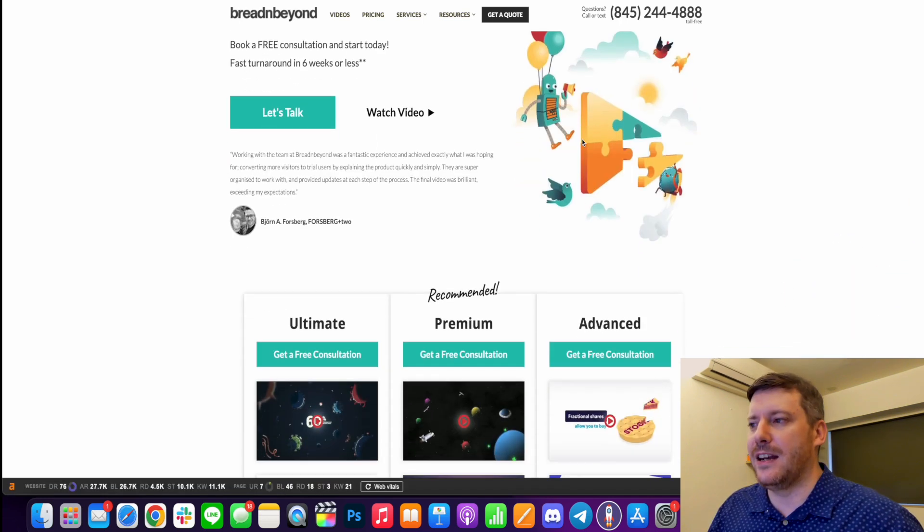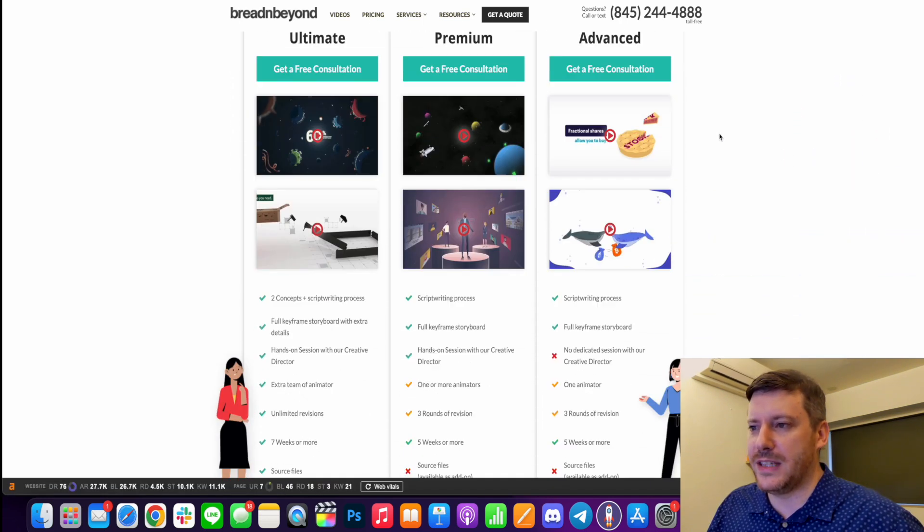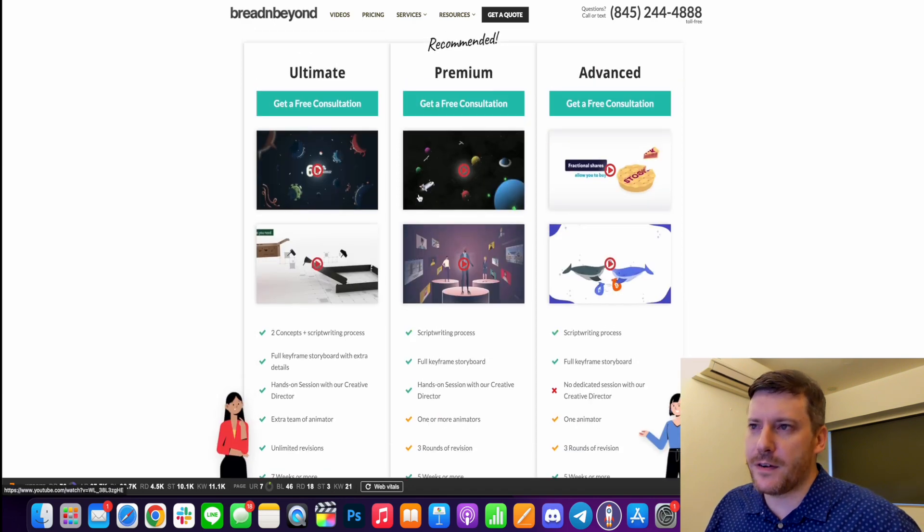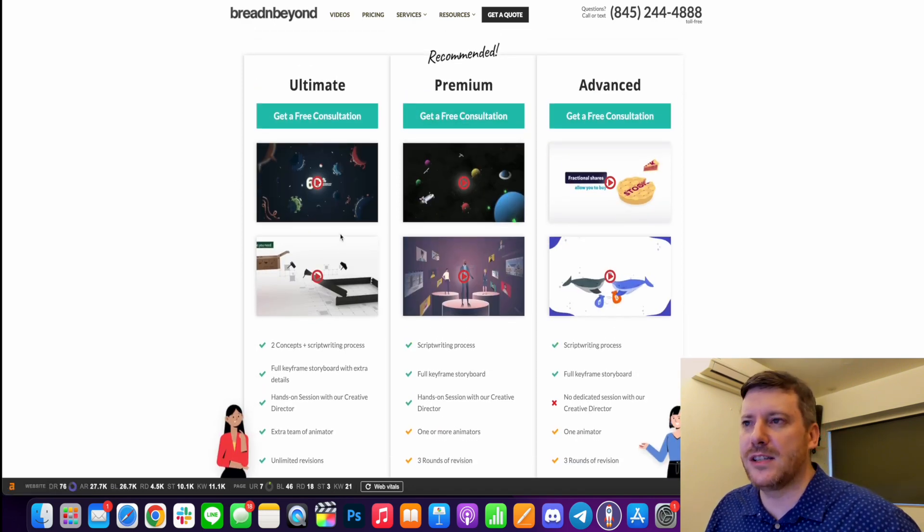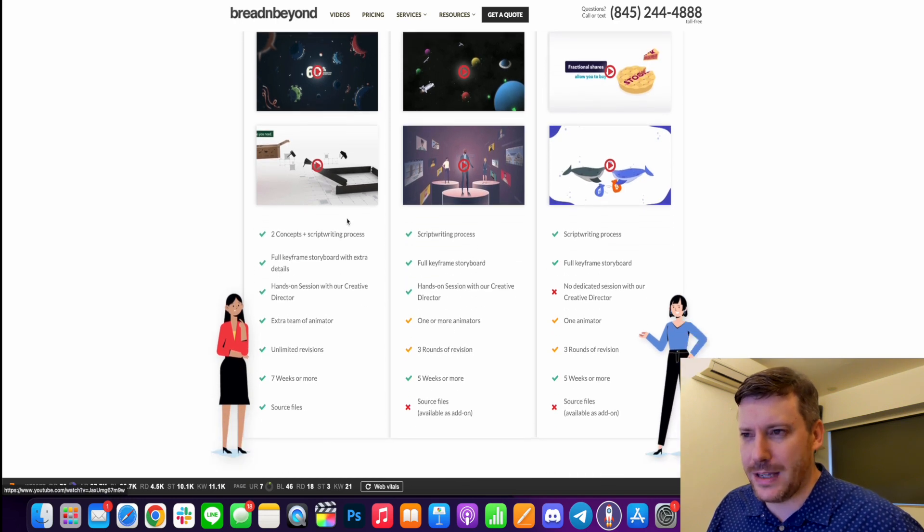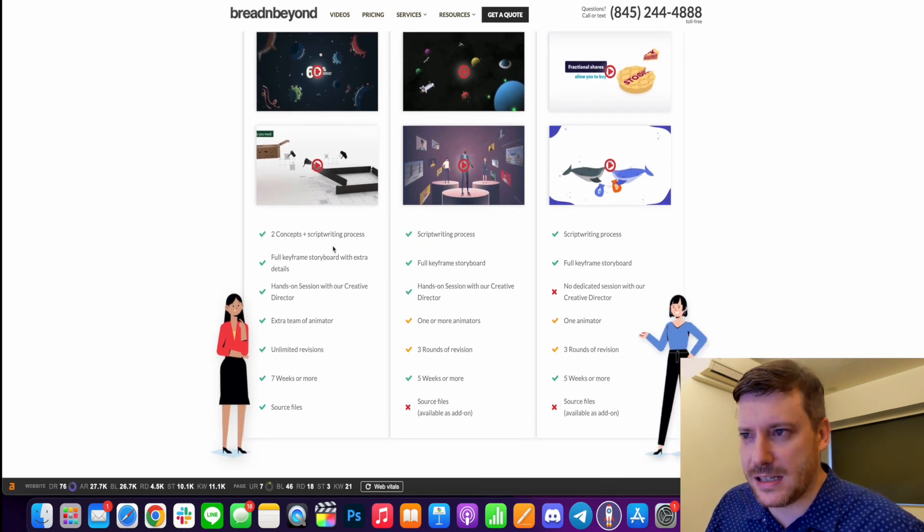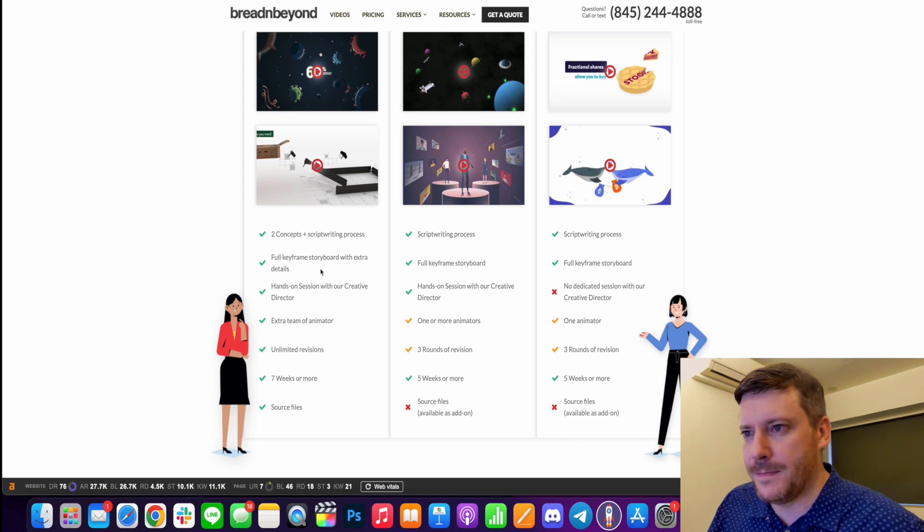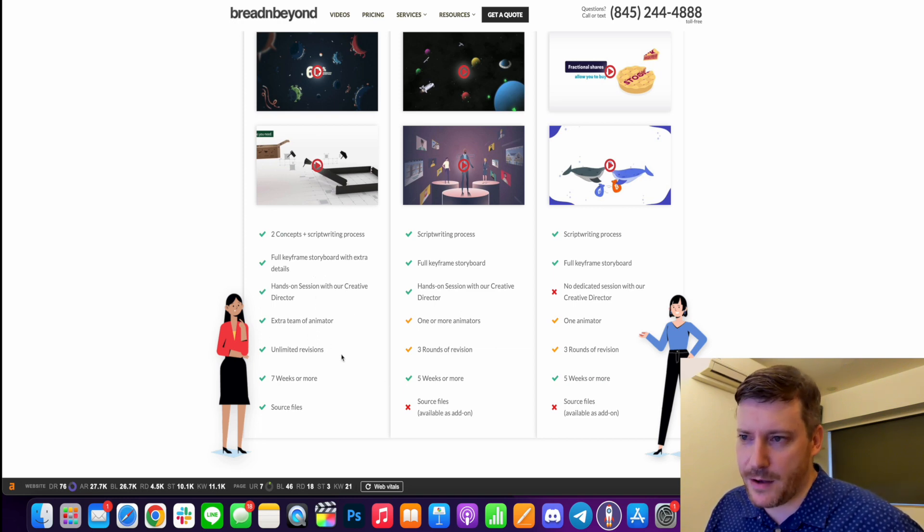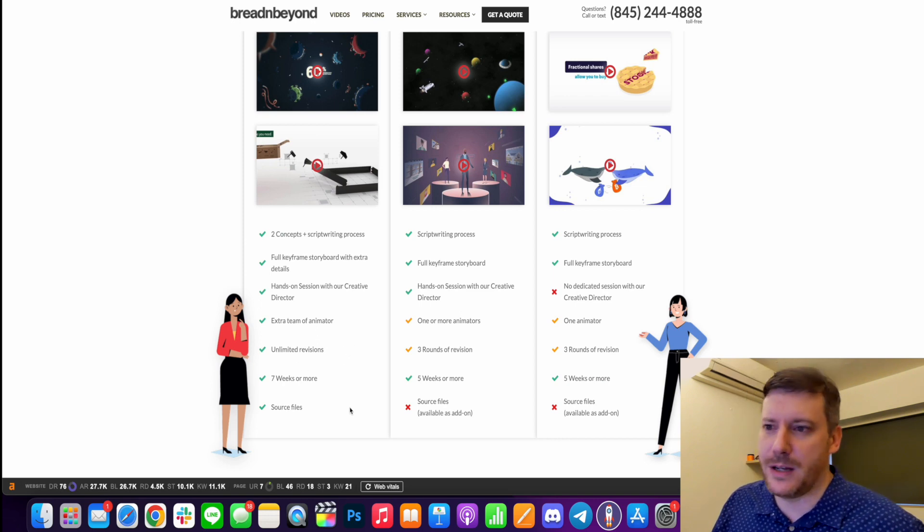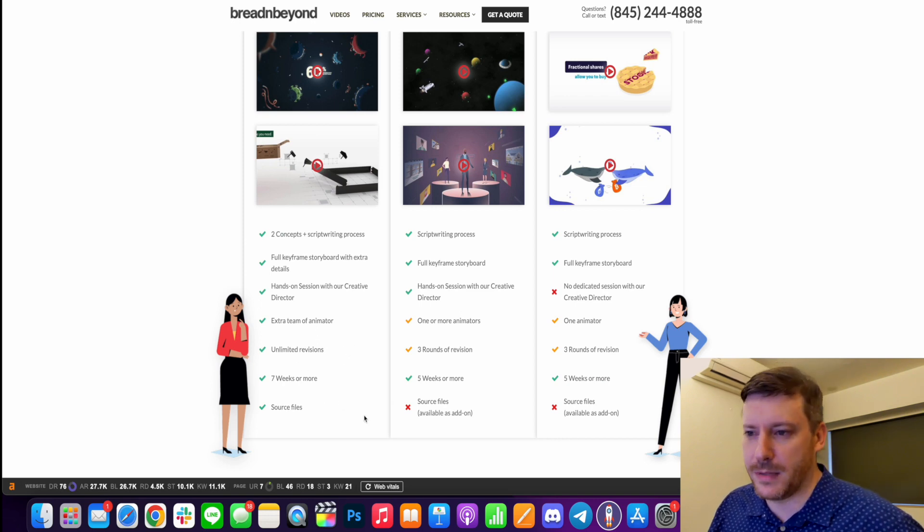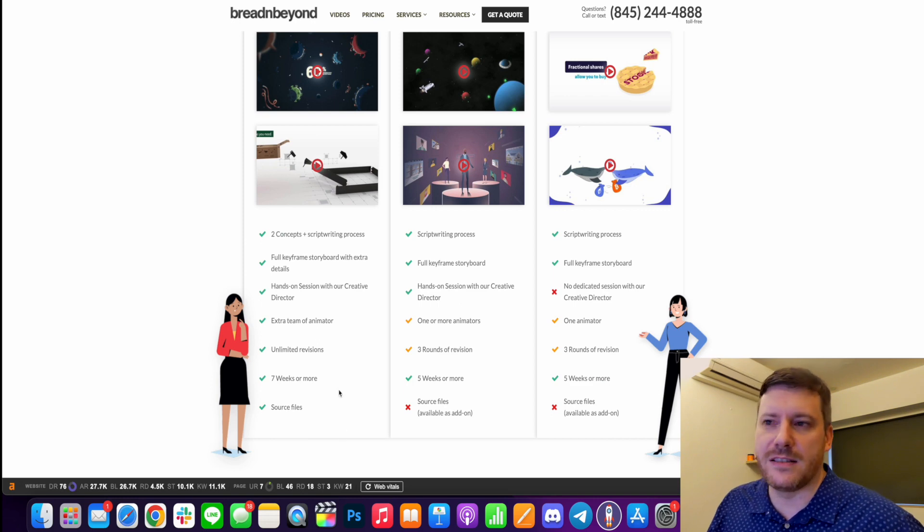So they offer a free consultation for whatever plan you want. The first one is the Ultimate, and this is what you get. Two concepts with a script writing process, full keyframe storyboard, hands-on session with their creative director, extra team of animators, unlimited revisions which is a big one, and seven weeks or more for completion with the source files as well.